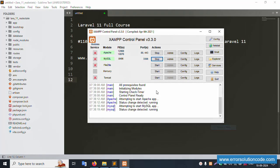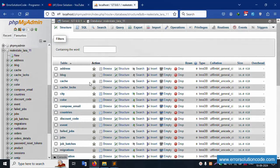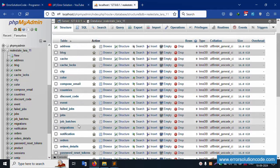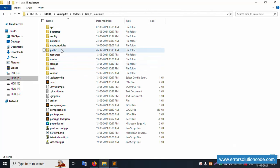My XAMPP server is already started — Apache and MySQL are running. Localhost phpMyAdmin is open. Inside, the database 'real_estate_lara_11' is available. This is my database name. The discount table is available. Let's go to the project, which is available in the htdocs directory.